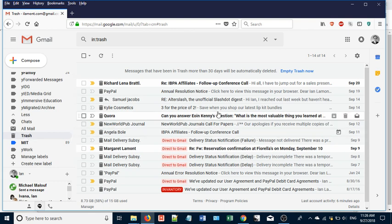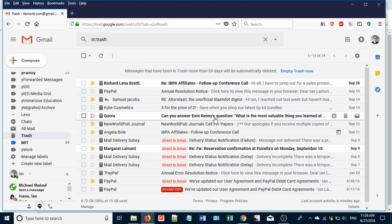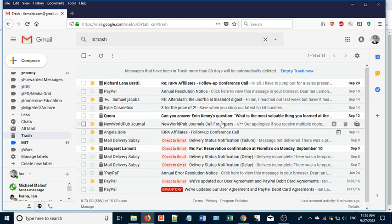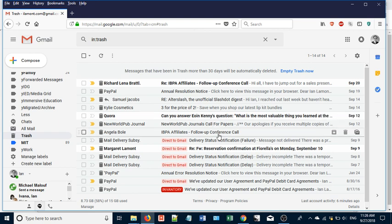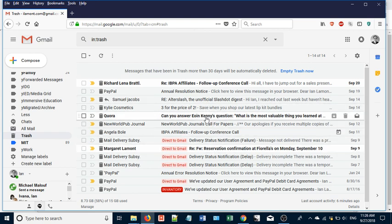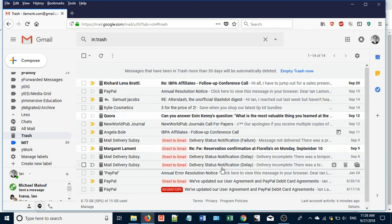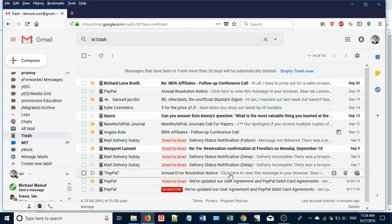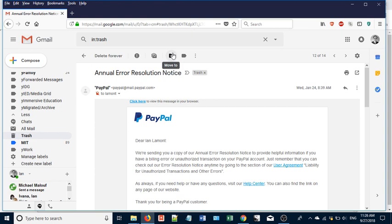So some email may end up in trash because you've trashed it. Sometimes, though, email ends up in trash because you've set up a filter, and a word inside the filter or an email address inside the filter triggered it to be just sent straight to trash. You can review your email here, see if it's located in trash. If it is located in trash, you can click on it and then you can move it back to your inbox by clicking move to and selecting inbox.